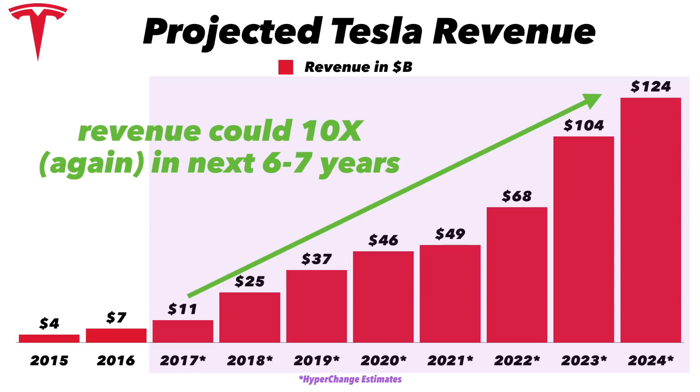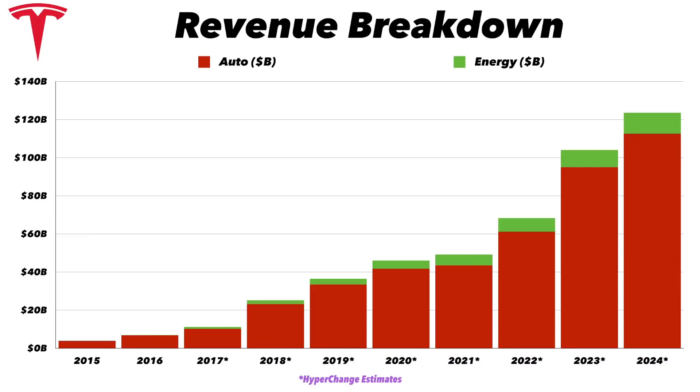Now if we go to the revenue breakdown, I actually think I may be a little bit conservative here. The only part that I'm really putting a lot of work into modeling is the car business. I do assume consistent growth in the energy revenue, but even so you're seeing that it's only about 10 percent of Tesla's overall revenue is coming from energy.